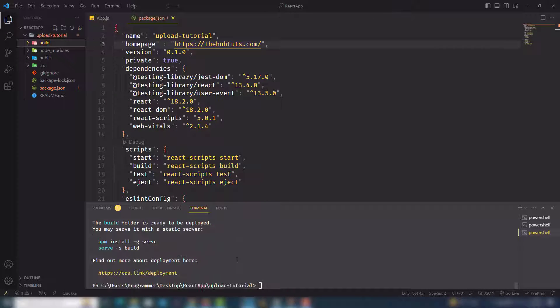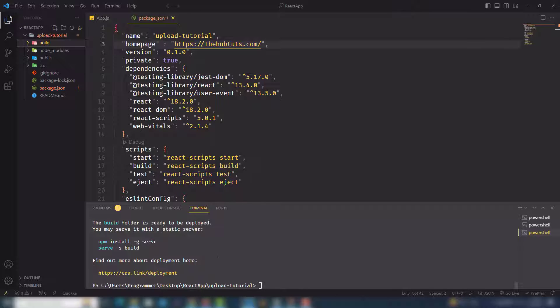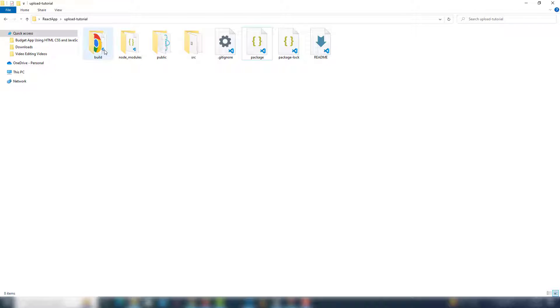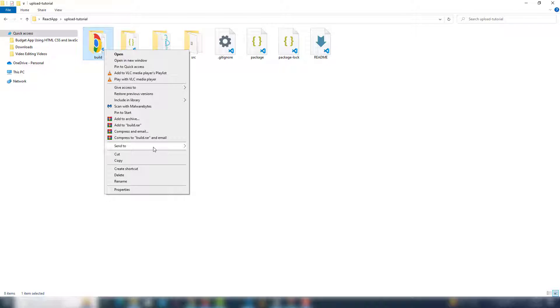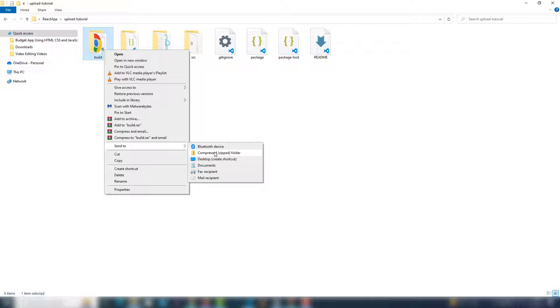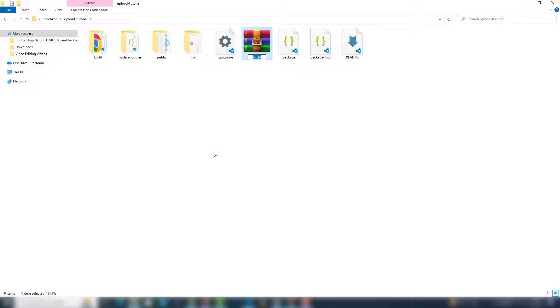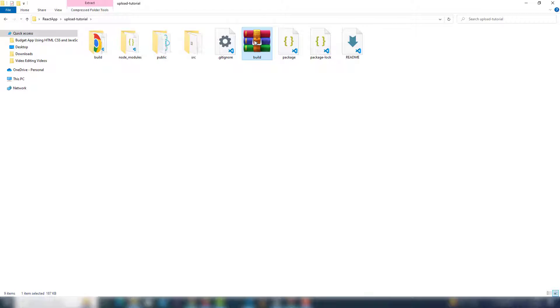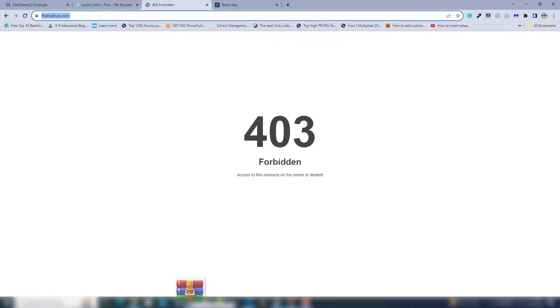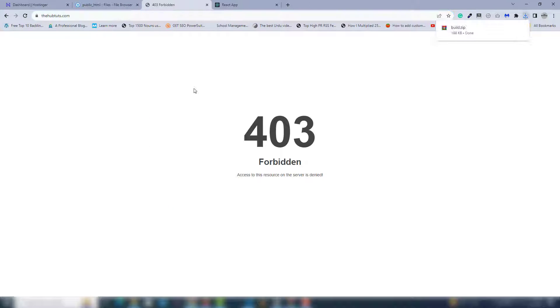Step number one: you need to zip the file. Let's zip it. This is the build project, so I'm going to drag and drop. Wait a minute, I need to open this directory first. I need to get it and upload it in a simple